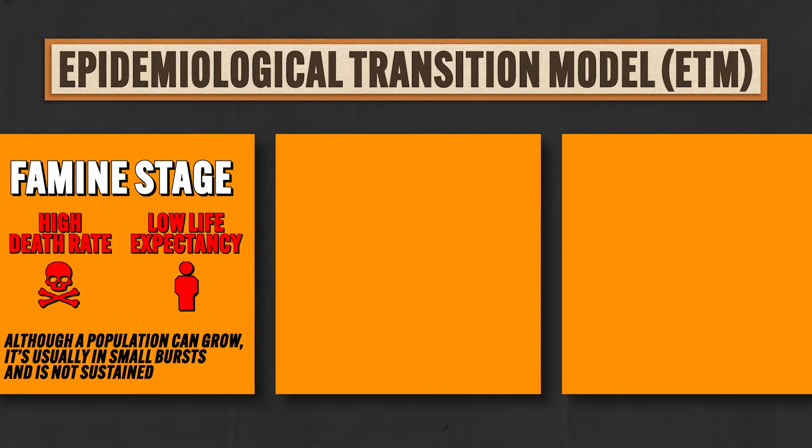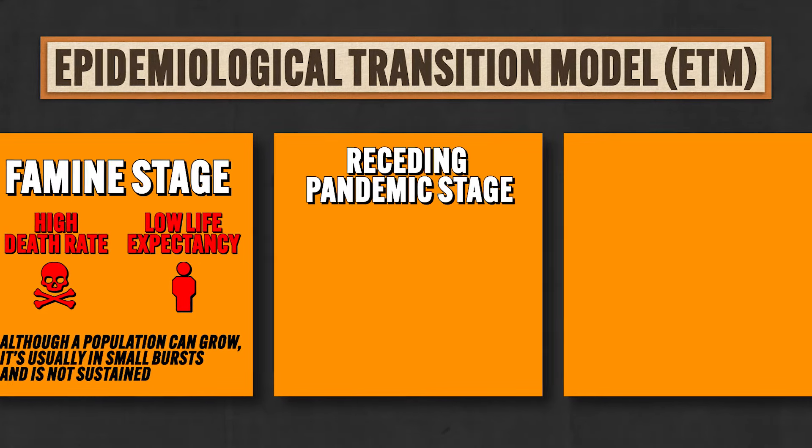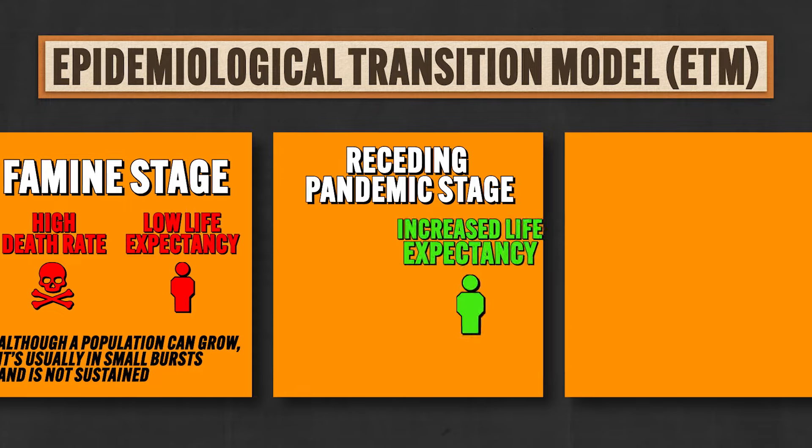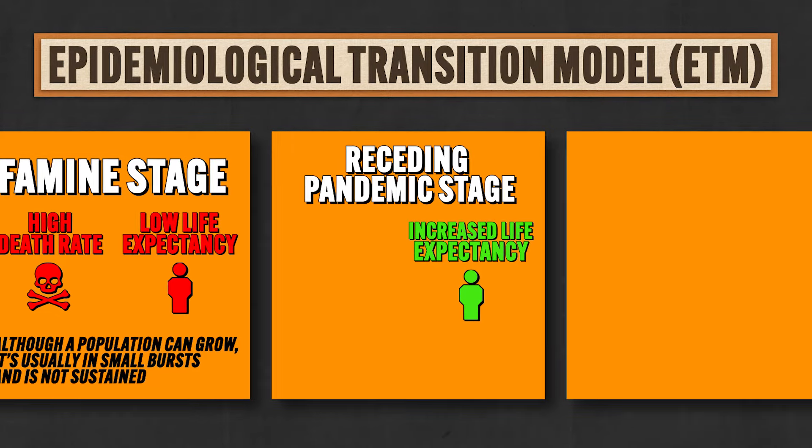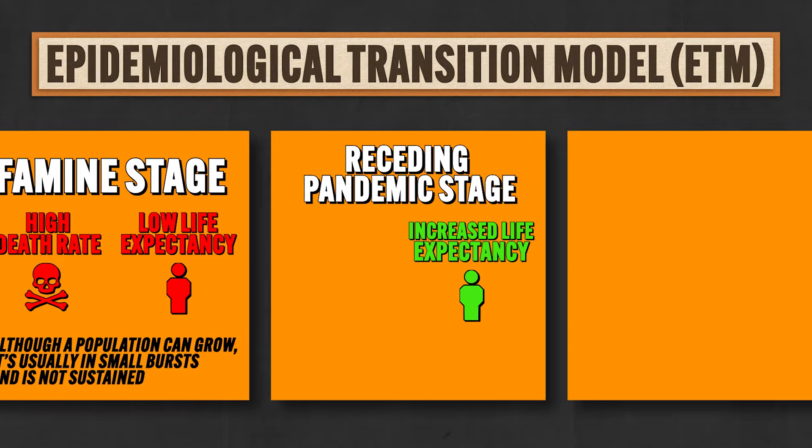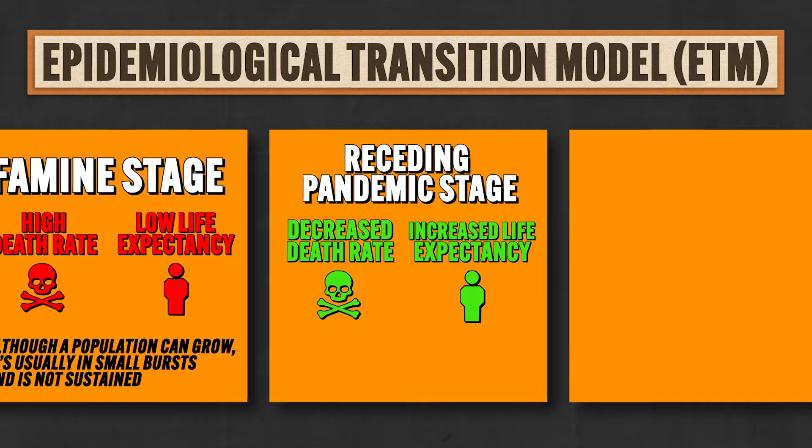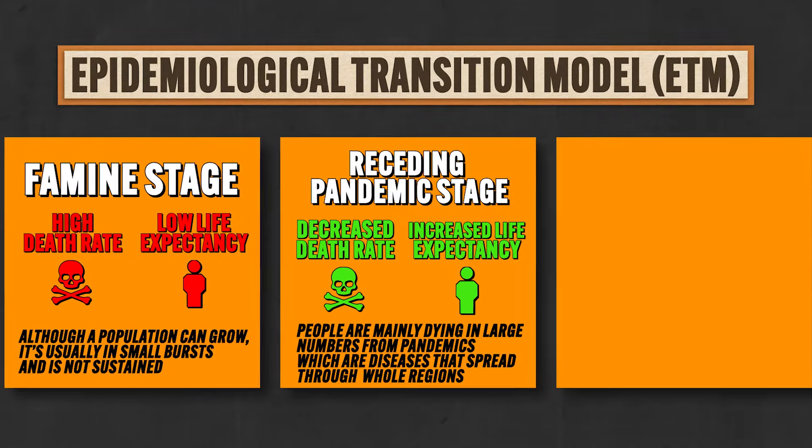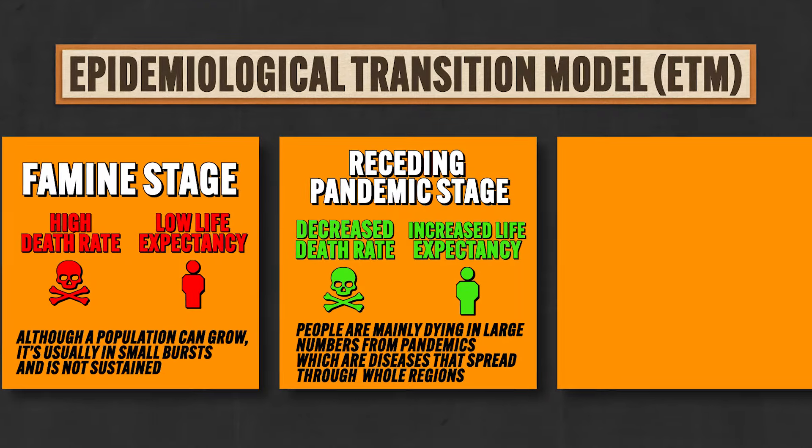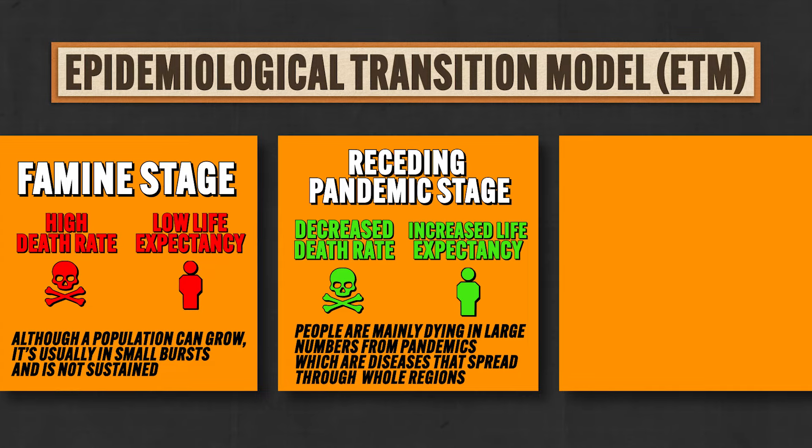But then we get to stage two, which is the receding pandemic stage where life expectancy increases significantly from about 30 years old to the ripe old age of 50 and therefore death rates decrease. A population enters this stage because they've figured out better methods of sanitation, and they have expanded access to various nutritious foods, and they have new medicines to help fight off diseases. But it's not all puppies and rainbows here because in this phase people are mainly dying in large numbers from pandemics, which are diseases that spread throughout whole regions. And this is especially true because people in this phase are living much closer together in cities where diseases like cholera spread like mad.